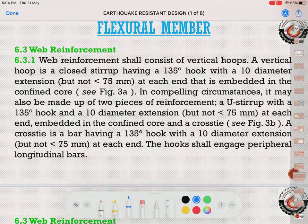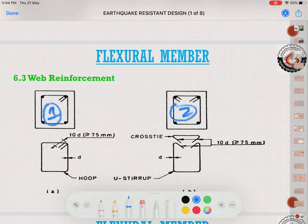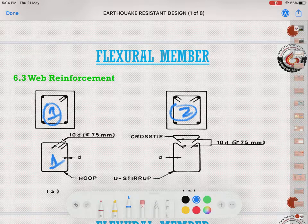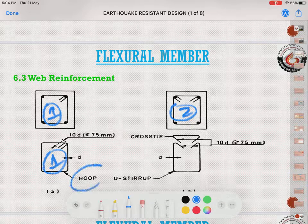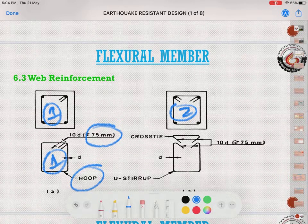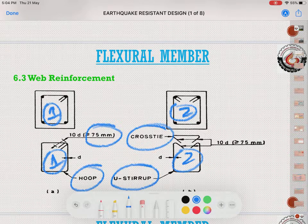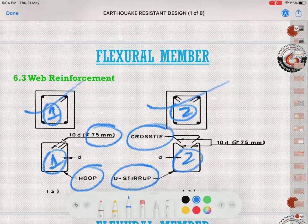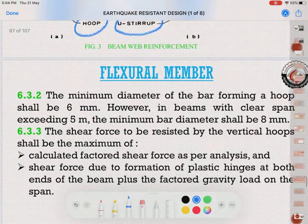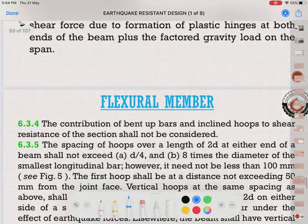Beam transverse reinforcement is also called stirrups or hoops, provided using hooks and cross ties. There are two methods: In the first method, one rectangular closed hoop is used with 135-degree hooks and 10-diameter extension not less than 75 mm. In the second method, a U-stirrup is combined with a cross tie. Both methods together form the complete transverse reinforcement for the beam.